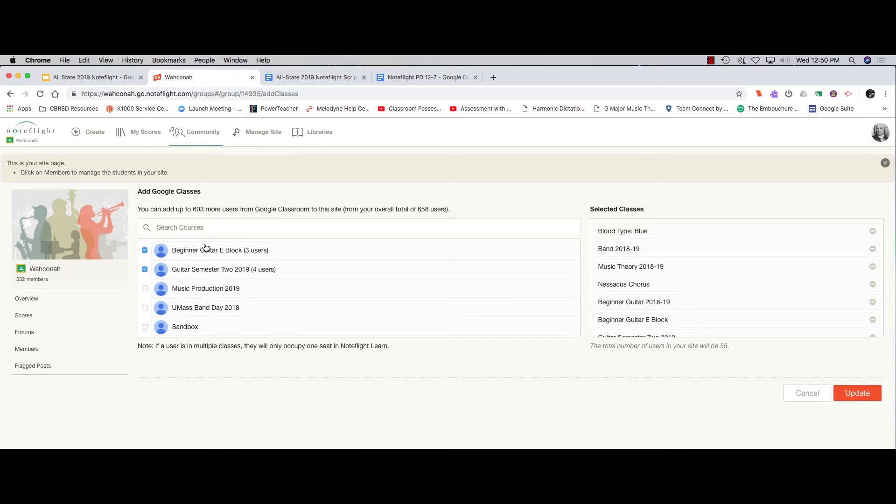You can pull NoteFlight accounts away from students too. So if we're done with this class for the semester and I need these three accounts back, I'll just uncheck this box and hit Update.